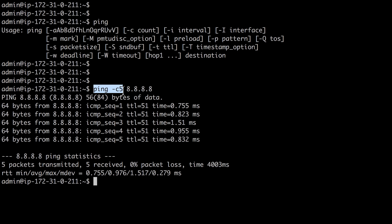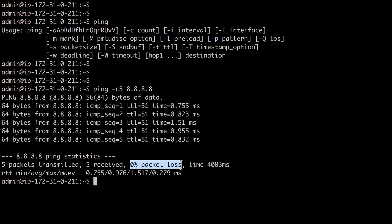in Linux the ping command will go on forever unless you specify the number of pings or you press control C. Now in the case of this ping, we had 0% packet loss, so we had 100% reachability. That's very good.